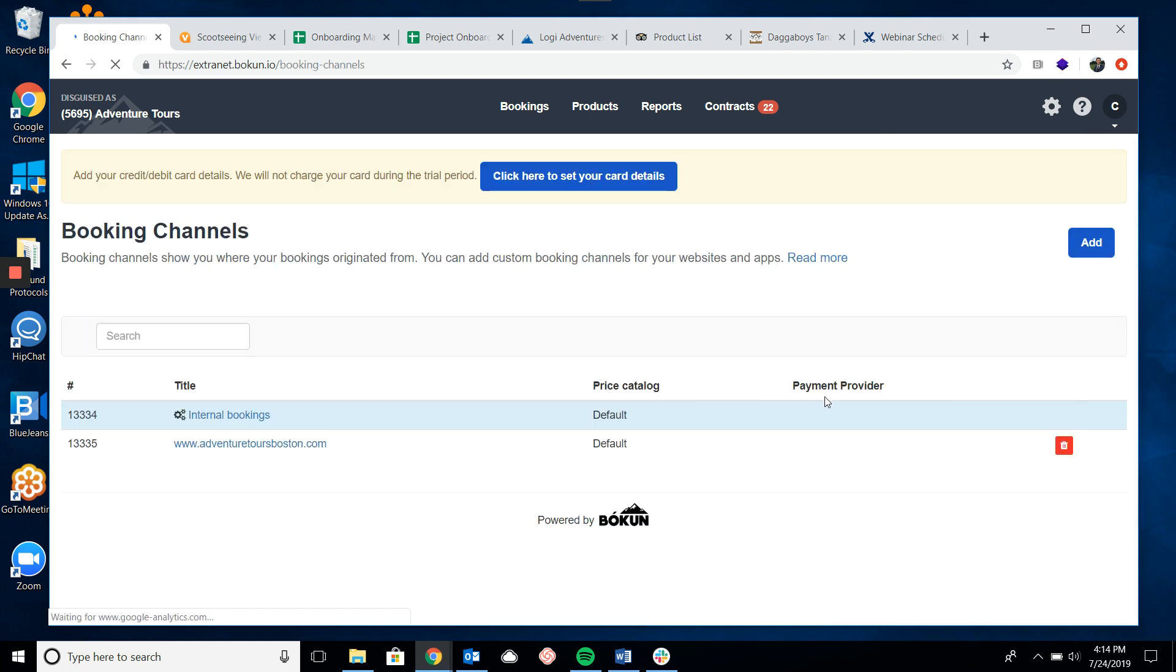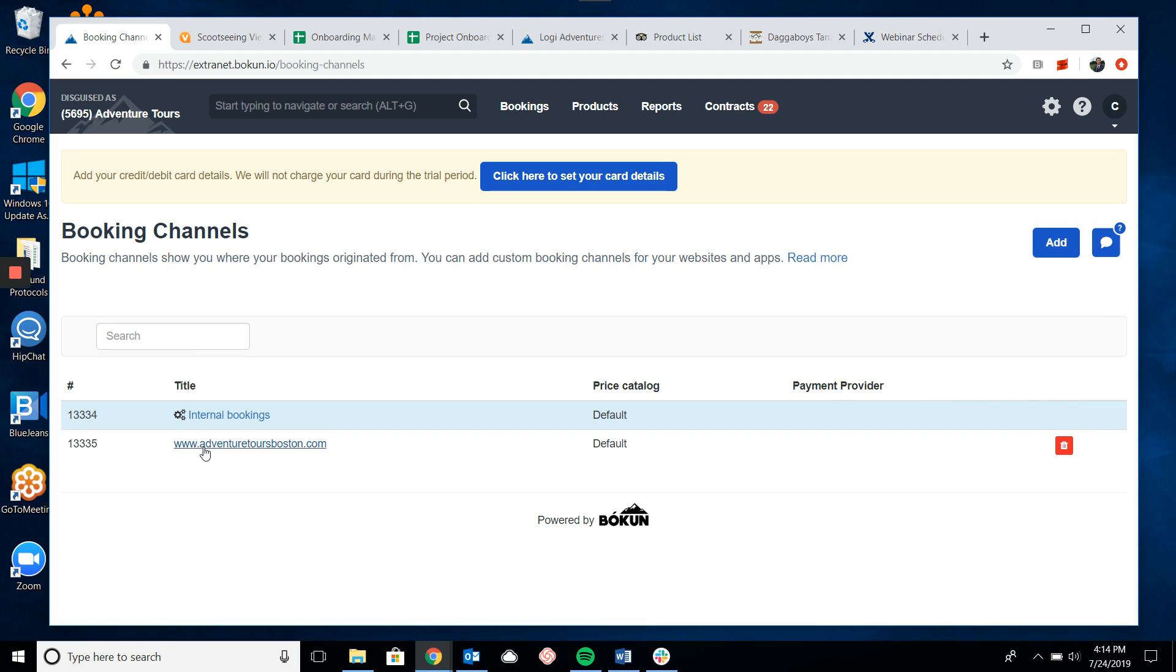You will notice that your website's URL will be listed over here on the left hand side and over here under payment provider there is nothing there.